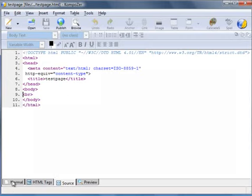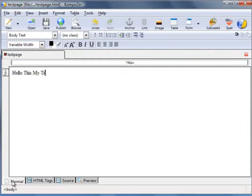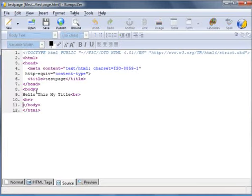If we go back to our normal window and type in a title: This is my title, without any formatting at all. Let's take a look at that in the source. And you can see that's been applied there. Hello, this is my title.